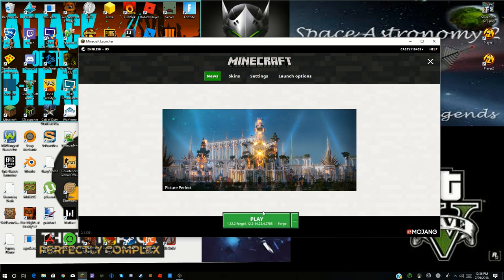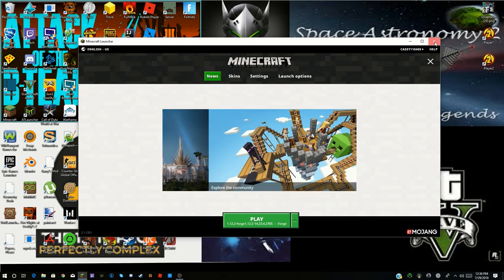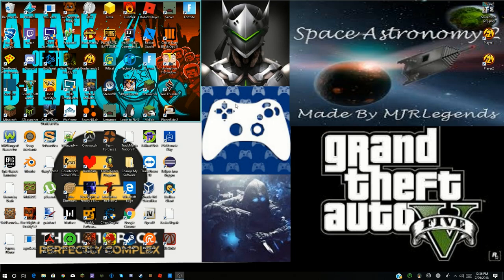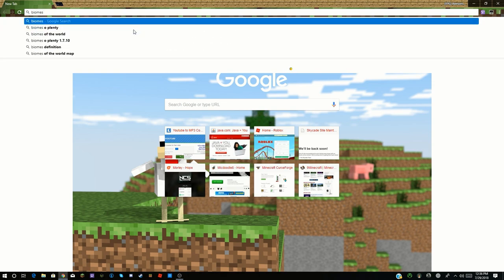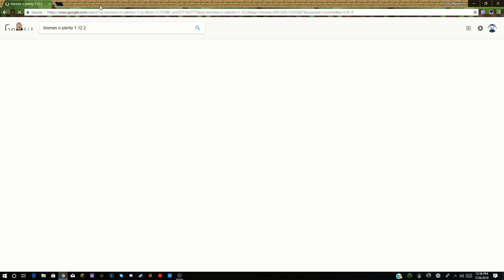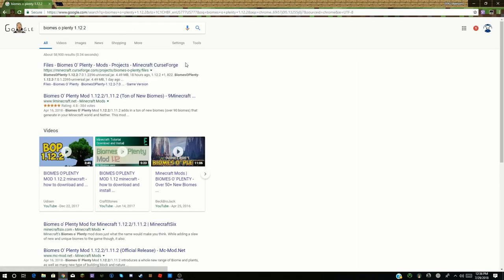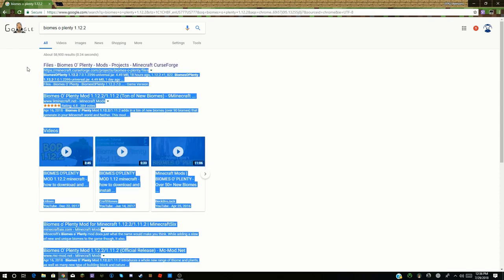Now you have Forge installed. From here you want to find mods. Come back to Chrome and look up the mod you want. In this case I'm going to do Biomes O' Plenty — a really good mod I highly recommend. Type 'Biomes O' Plenty' and then the version of the game you want the mod for, and press Enter. Try to find a CurseForge link because those are 100% safe.